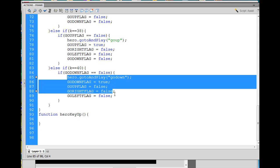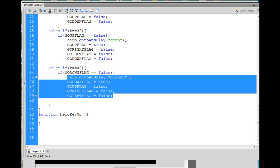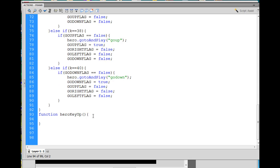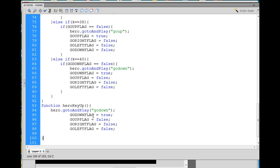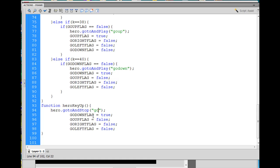What we'll do is I'll copy all this, and paste it. Okay, I don't need that extra blank line here, and we'll say hero dot go to and capital S stop stand, the stand label, standing position. So, when the key is up, we make him go and stop in the standing position, and we set the go down, the up, the right, the left flags, all to false.